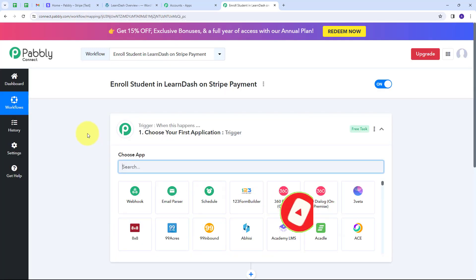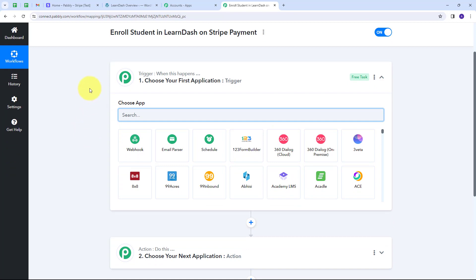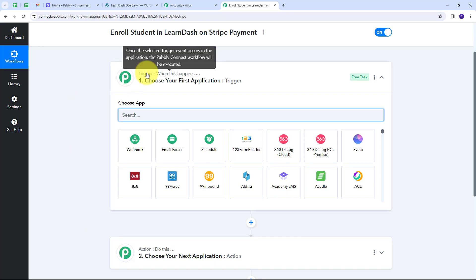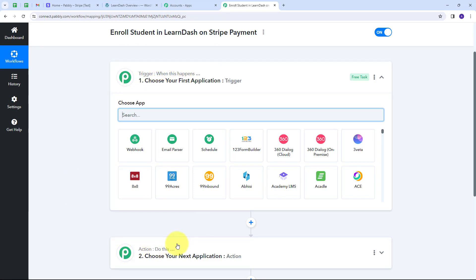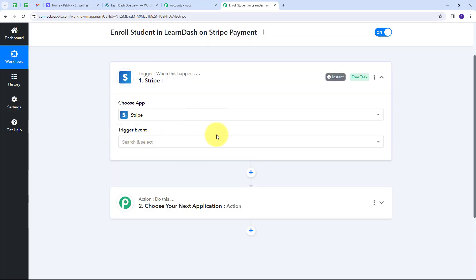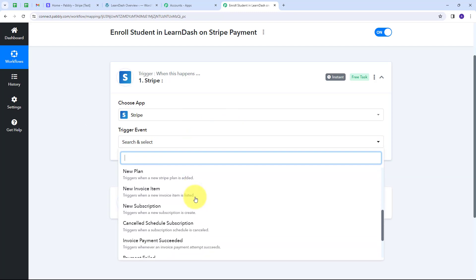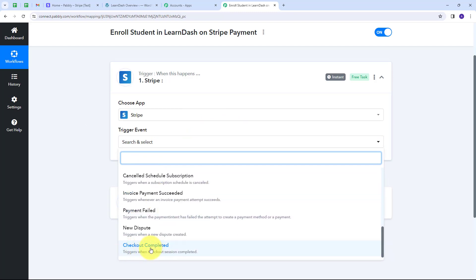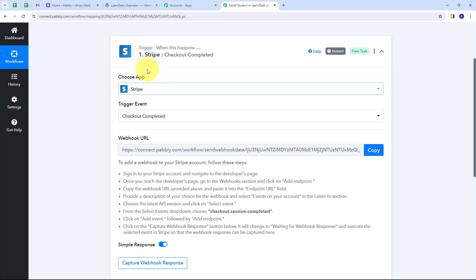This takes us to the most important window for our workflow. Here we have two boxes: Trigger and Action. Trigger says "when this happens" and Action says "do this." The Trigger is the first step executed, and Action follows. My Trigger application is going to be Stripe, so I'm selecting Stripe. Now I have to give a Trigger event — I'm selecting Checkout Completed as my trigger event.